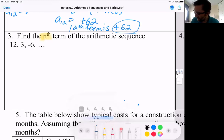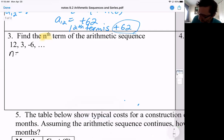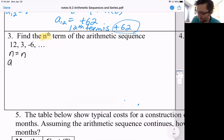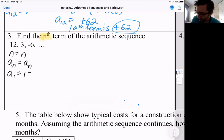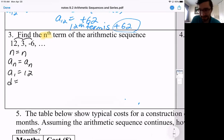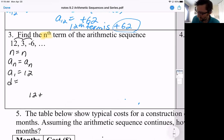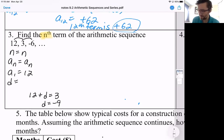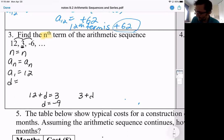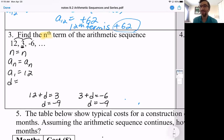We have n is just n, no particular number. A sub n is what we're looking for. A sub one is the first term, 12. Our common difference d is what we're adding to get to the next term. If you want a formula to figure out d: 12 plus something gives us 3. So the something is negative nine. This works for all of them — at term three plus d gives negative six, so d is negative nine. An arithmetic sequence has that constant common difference between every term. So d is negative nine.